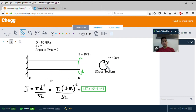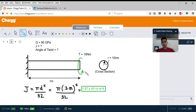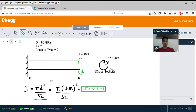We are given the cross section, which shows that the radius is 10 centimeters. The shear modulus is 80 gigapascals, and we are to find the polar moment of inertia J and the angle of twist. The equation for J shown here is only applicable to circular cross sections, which is what we have. If you have a square cross section, the polar moment of inertia equation is different — you can look it up online.